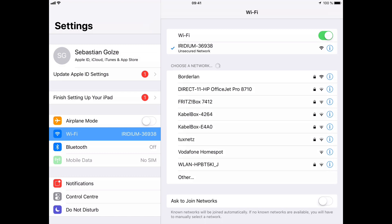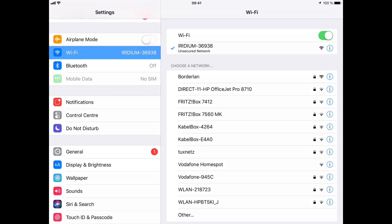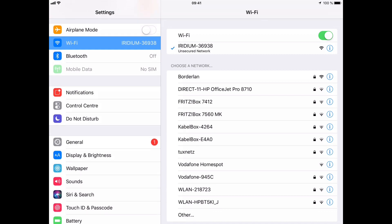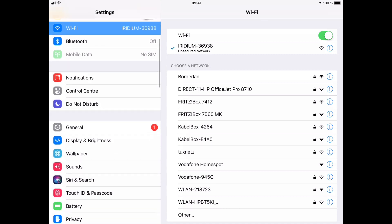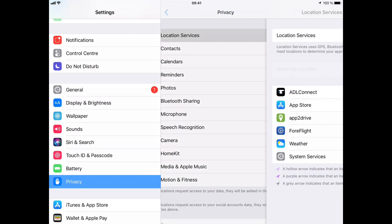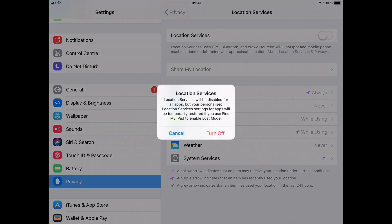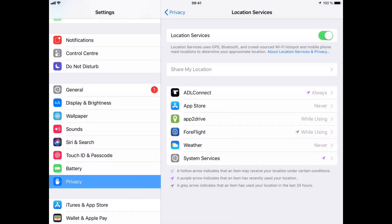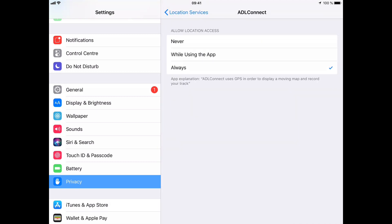The very first step is to make sure the ADL Connect app has got the proper authorization. We go to the general settings of the iPad, then scroll down to the privacy section, and make sure that the location services are on. When we select the ADL Connect app, it should be configured on the Always setting. This is very important because this Always location authorization also implies that the ADL Connect app is able to run in the background and broadcast the weather data to other applications.